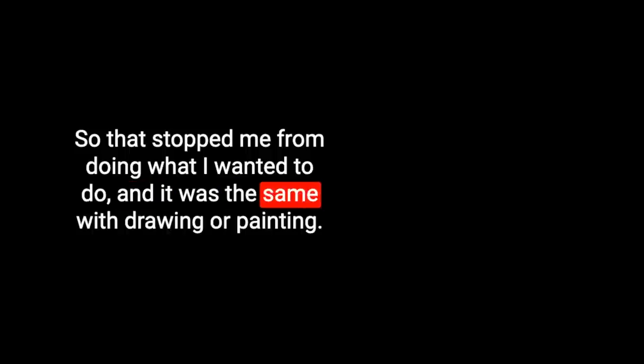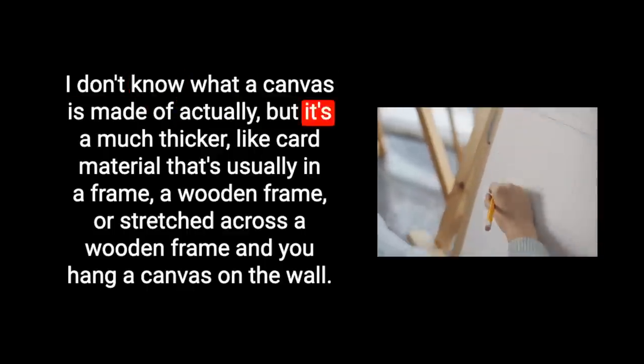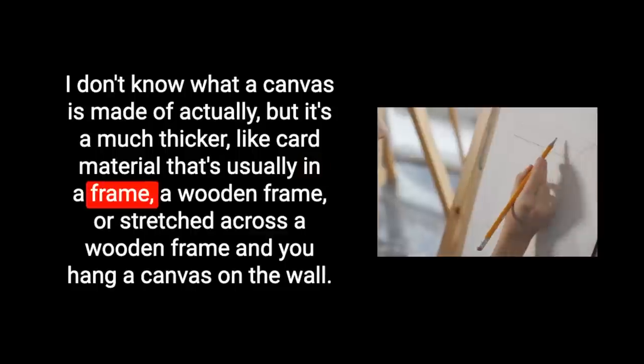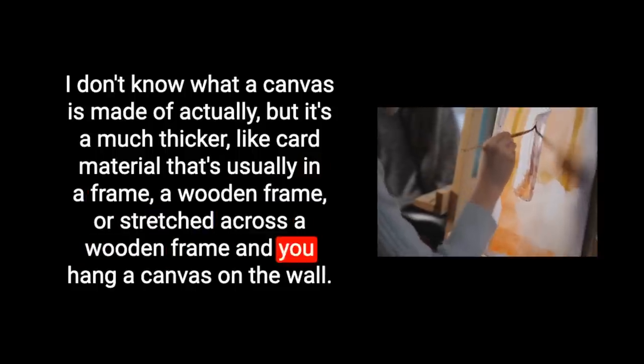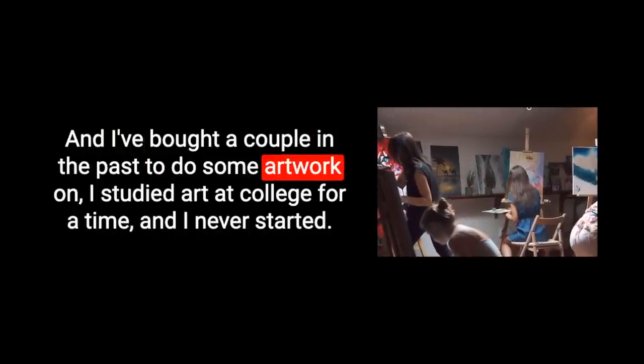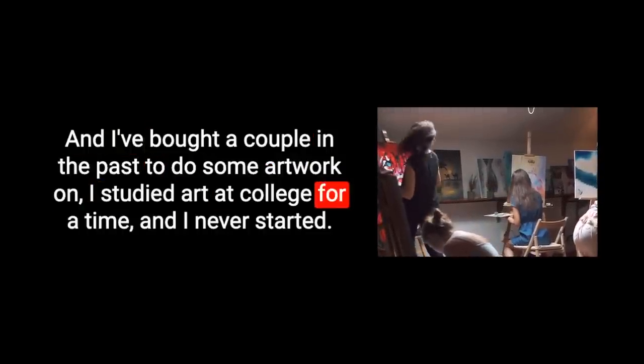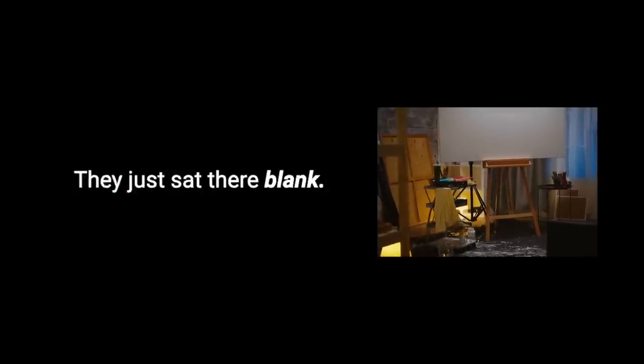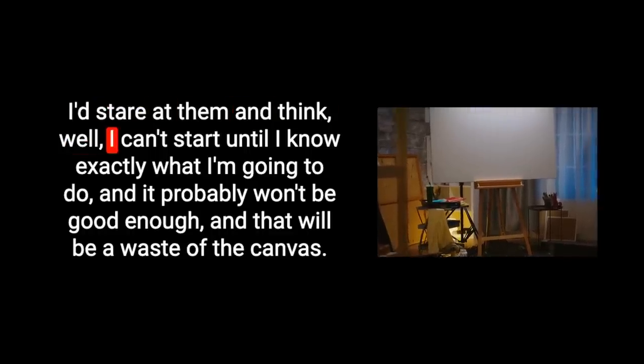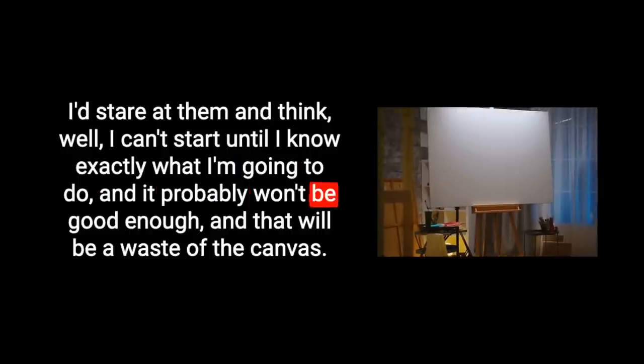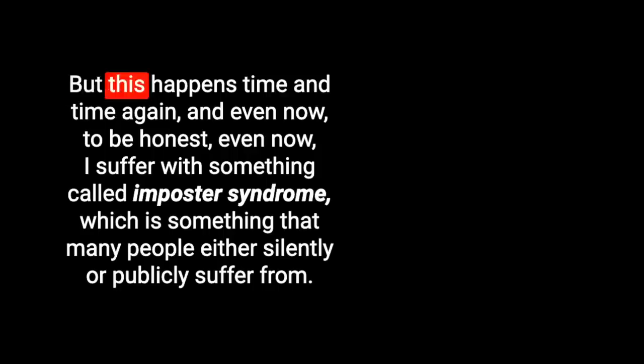And it was the same with drawing or painting. I would buy a canvas and I've bought lots of art canvases for my studio and I've bought a couple in the past to do some artwork on. I studied art at college for a time and I never started. They just sat there blank. I'd stare at them and think, well, I can't start until I know exactly what I'm going to do and it probably won't be good enough and that will be a waste of the canvas. What a shame.